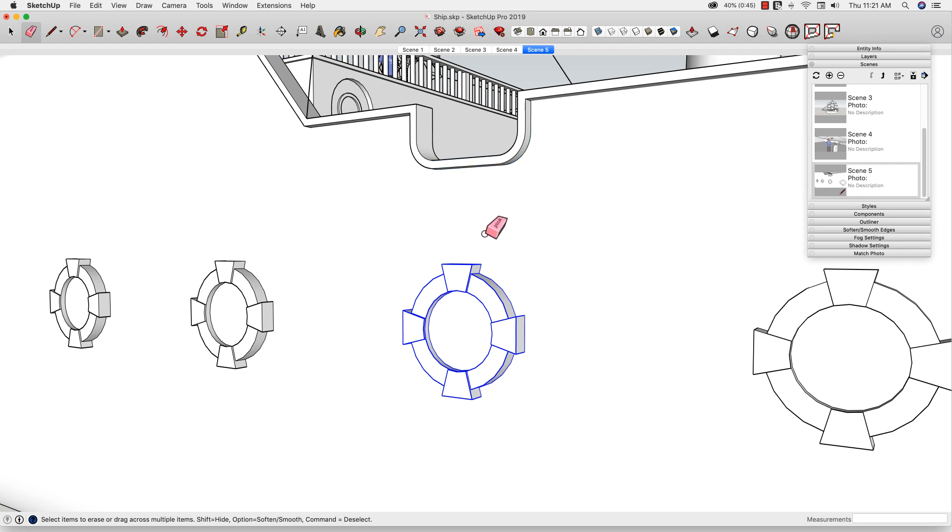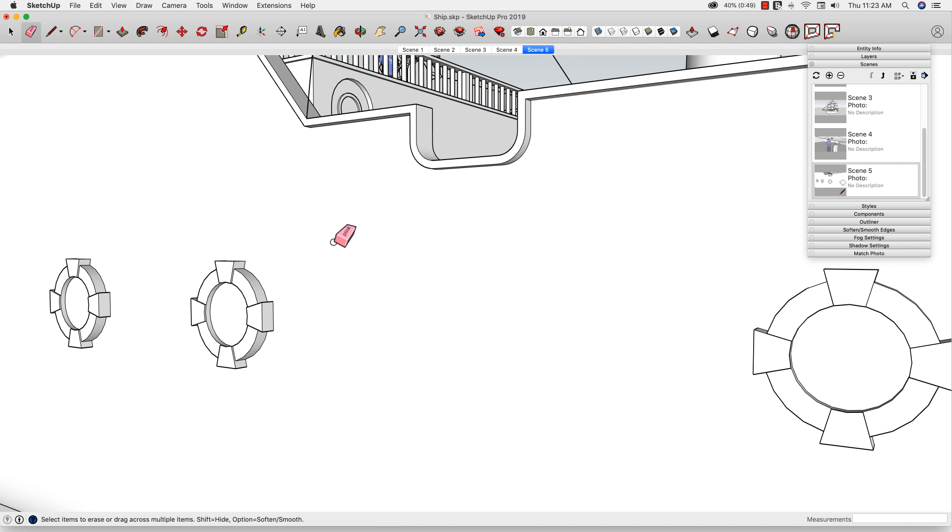This allows me to only delete the pieces I initially intended to remove. Just another quick win for SketchUp 2019.2. Thank you!